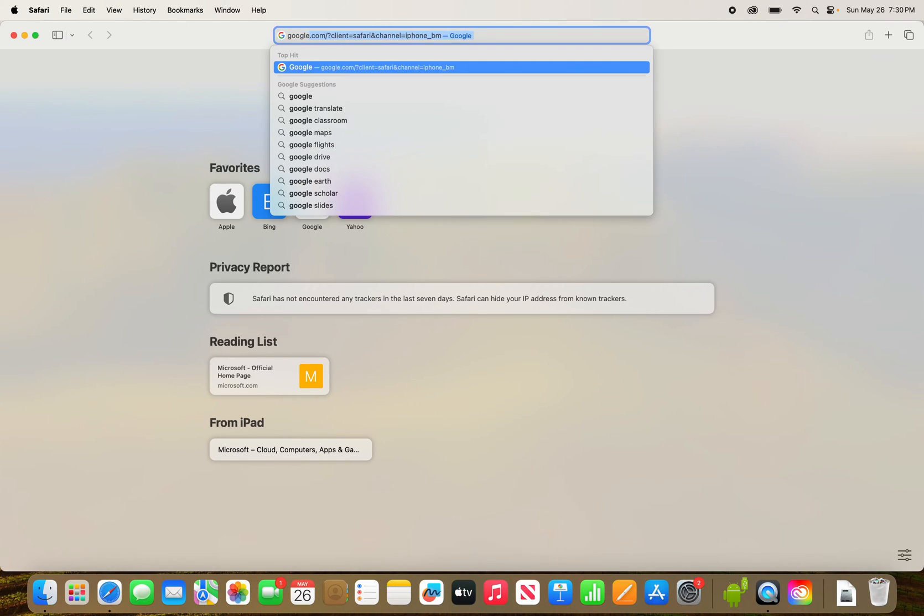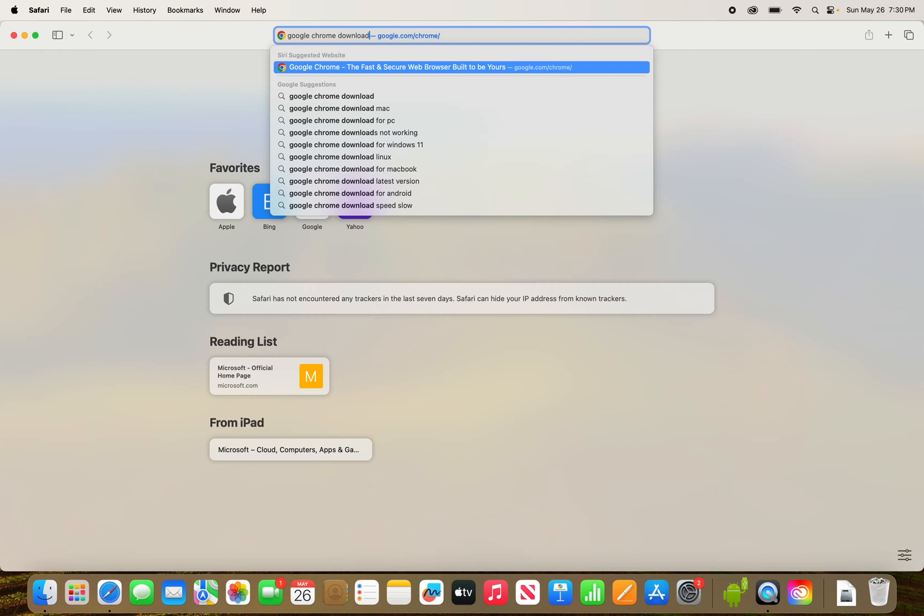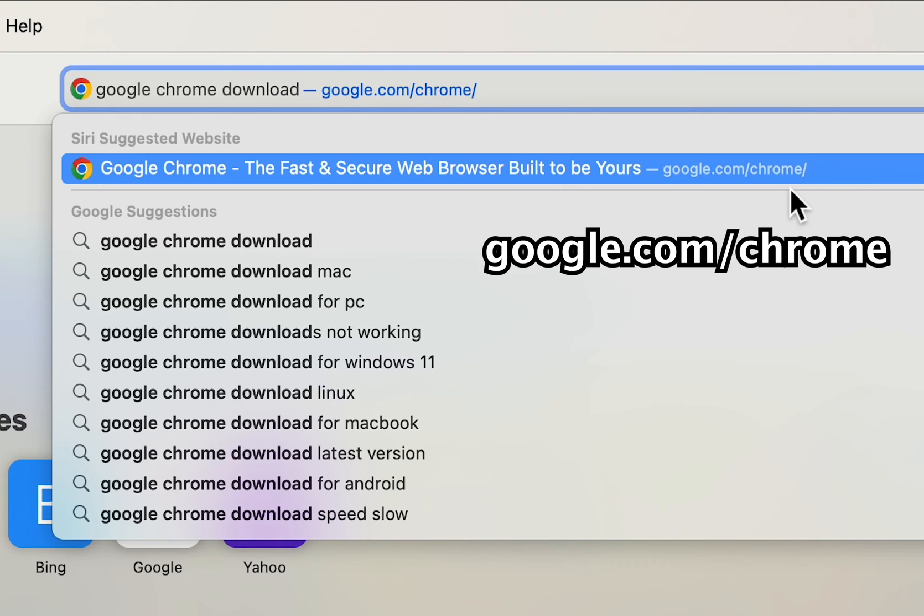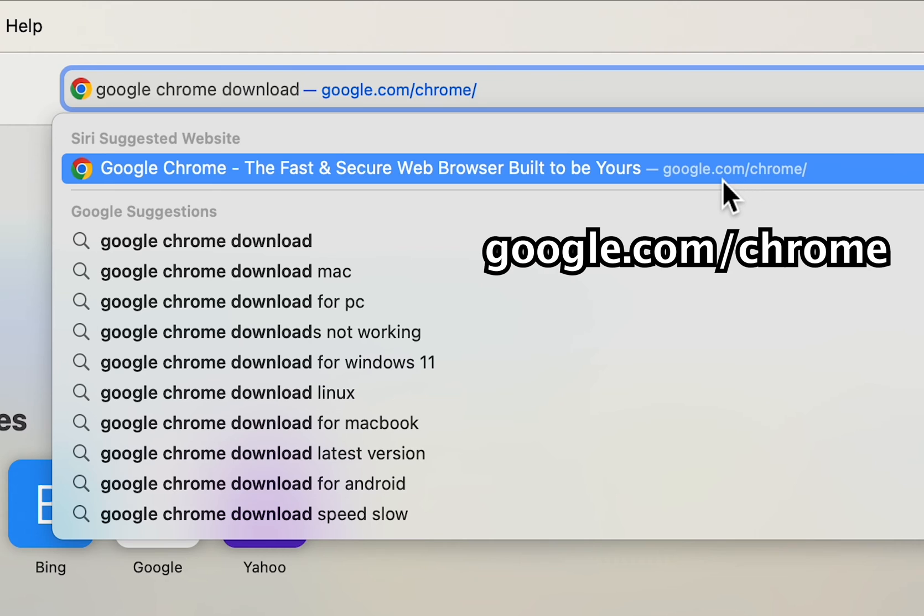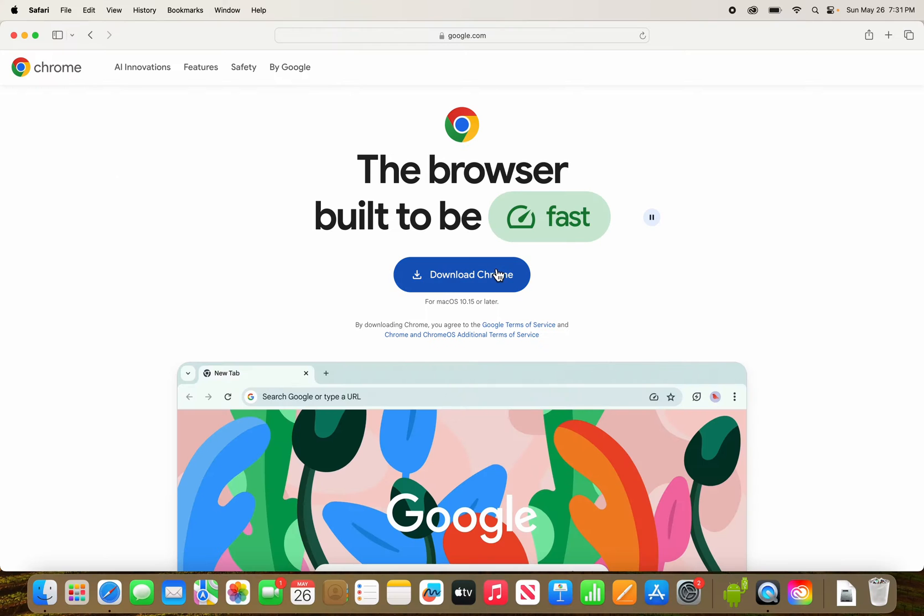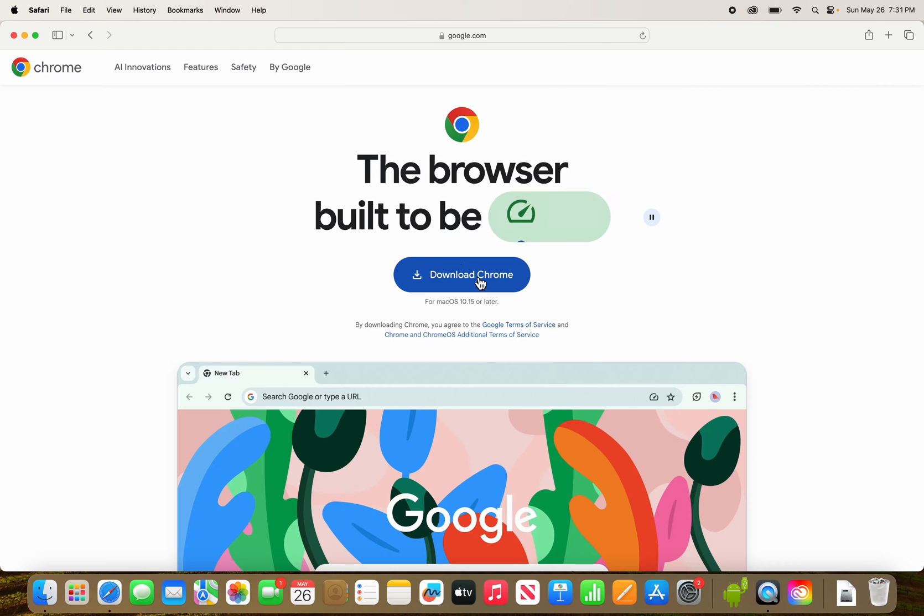Now in the URL bar, just search for Google Chrome download. The first result should be google.com/chrome. Just select that, and you're just going to press here on download Chrome.